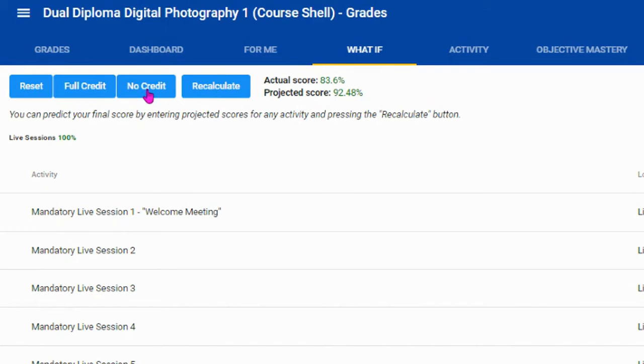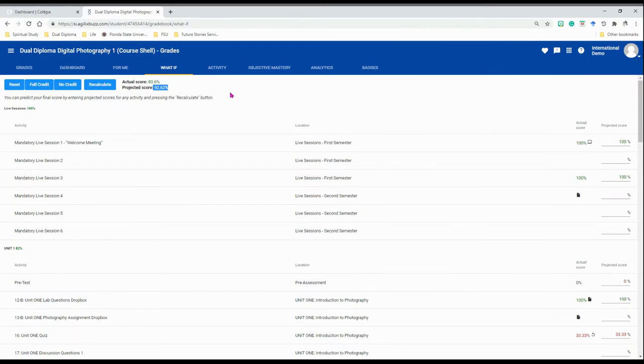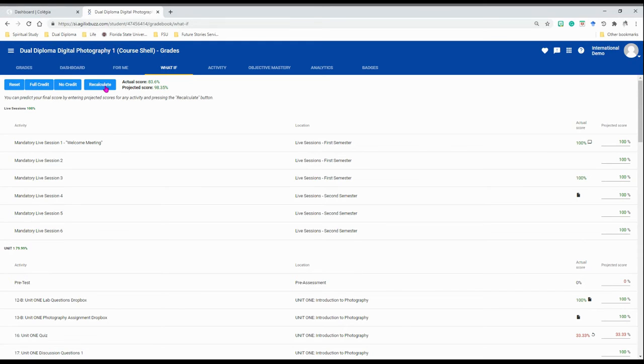If you want to see what would happen if you didn't submit any assignments, you can click on no credit. Notice that it shows you what your projected grade would be if you didn't submit any assignments and received zeros.